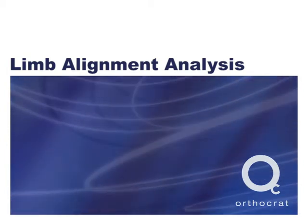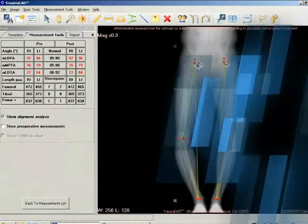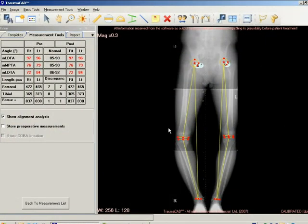Limb Alignment Analysis enables orthopedic surgeons to take unilateral or bilateral anatomical measurements, compare them to normative standards, and to simulate corrective procedures.